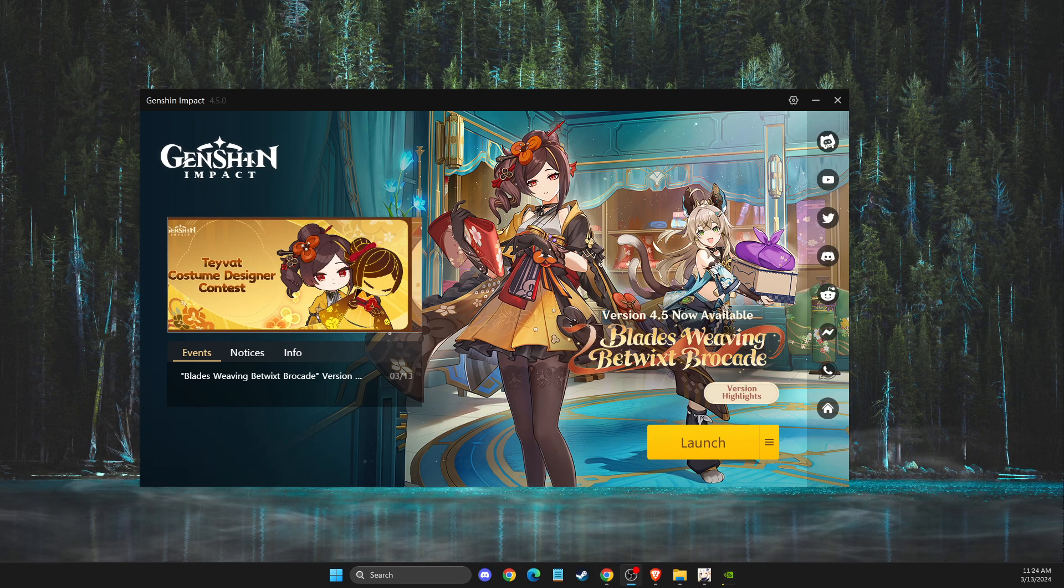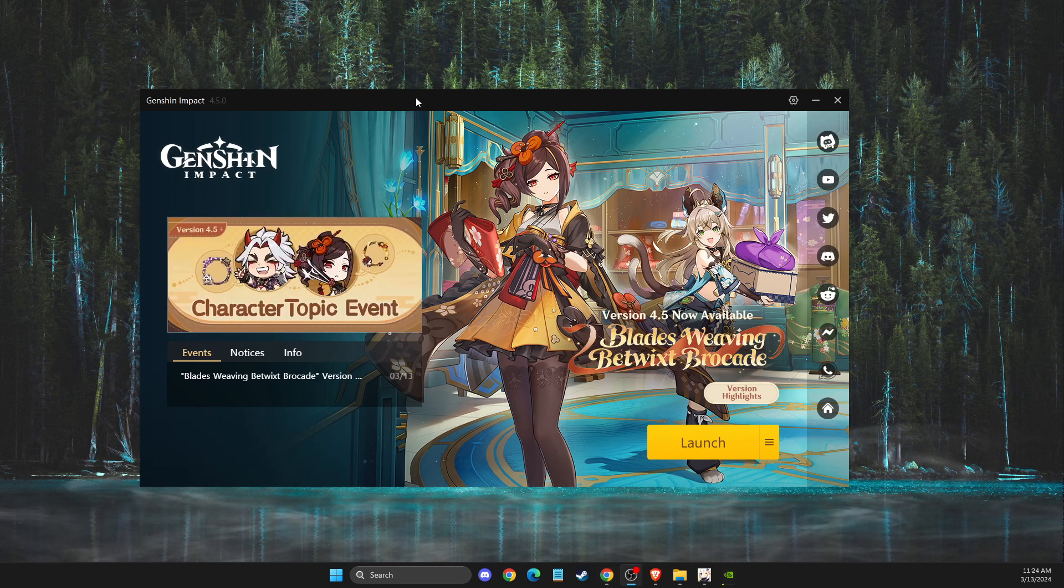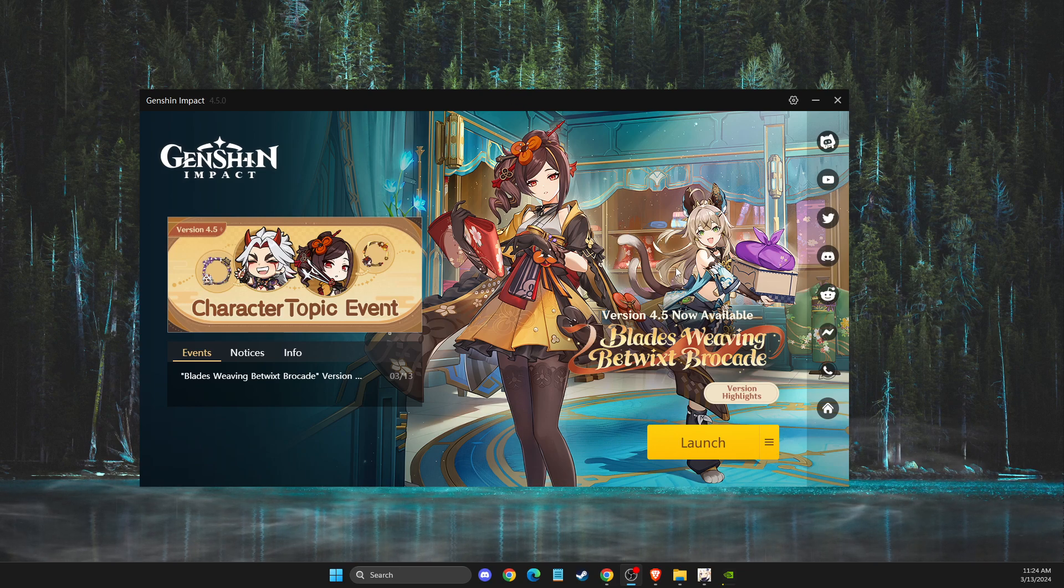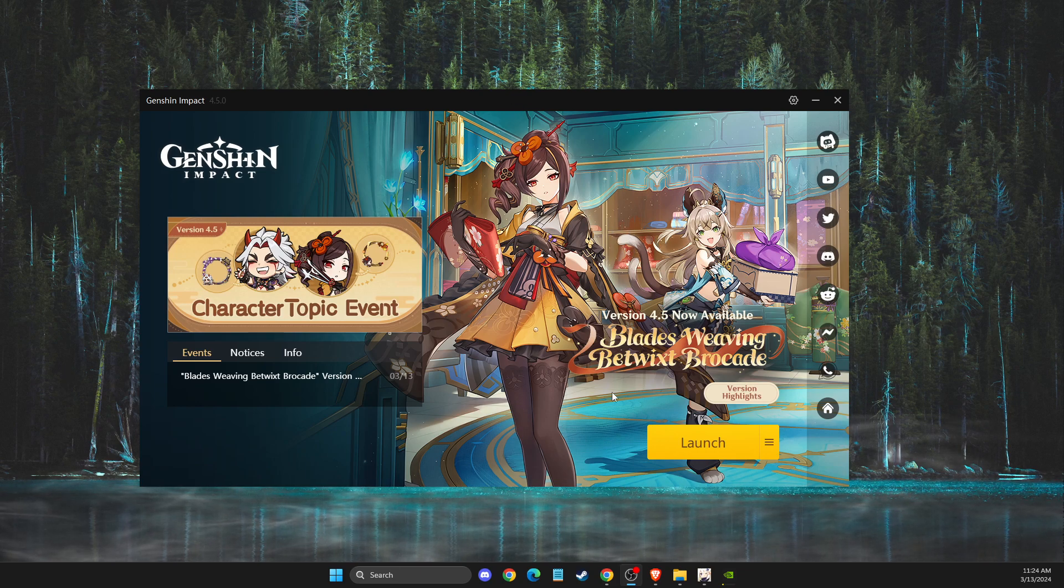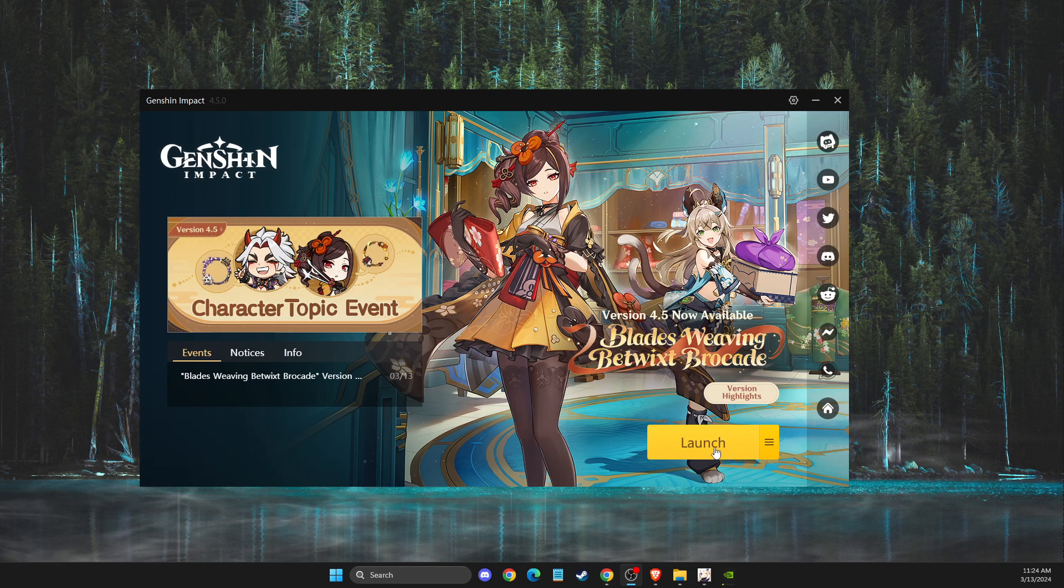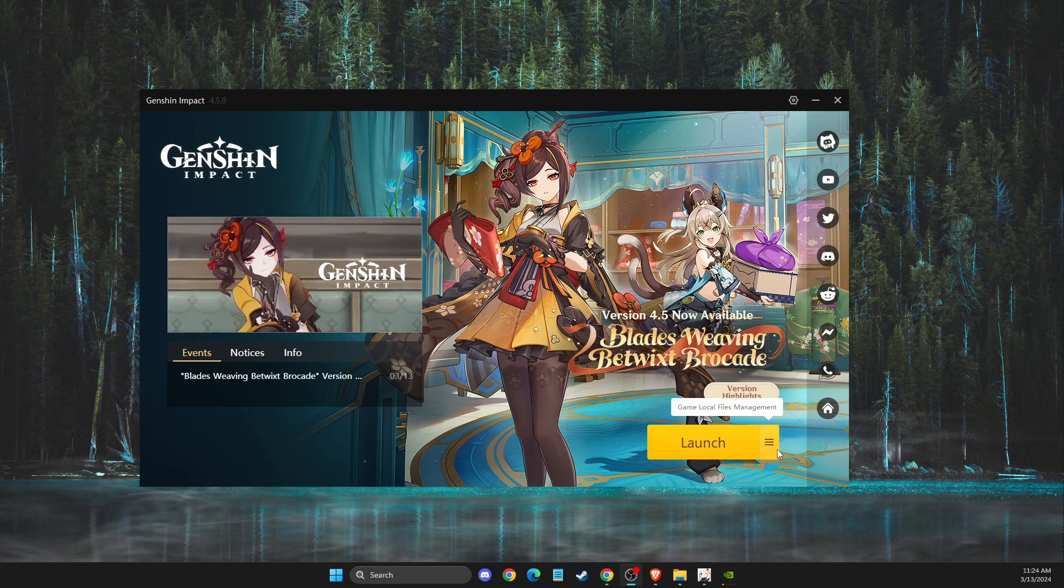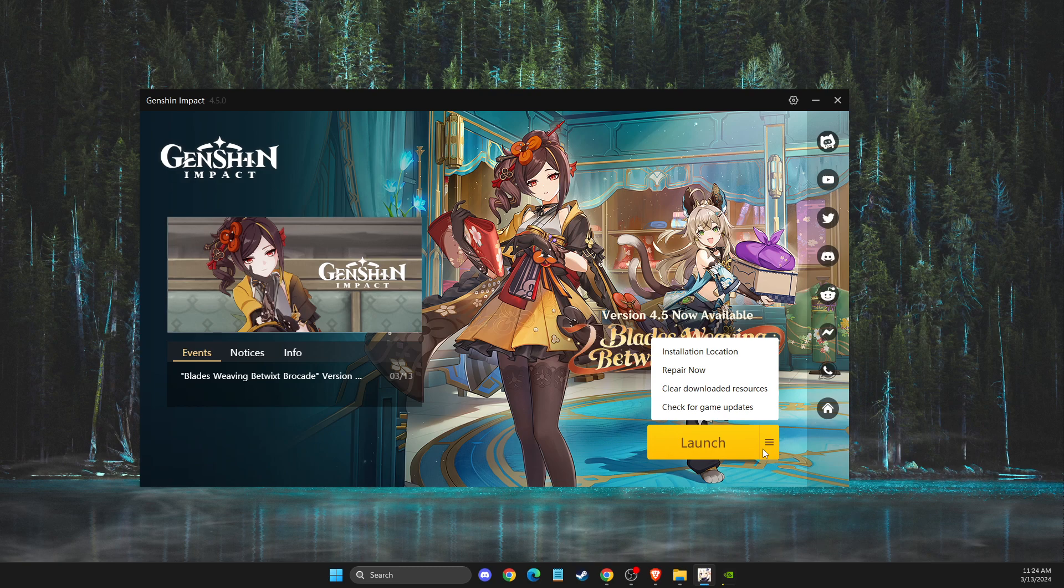The first thing you need to do here is to launch Genshin Impact Launcher. You should see a similar window like I'm seeing here right now. On the launch button on the right side, you should see a menu. You need to press on that.